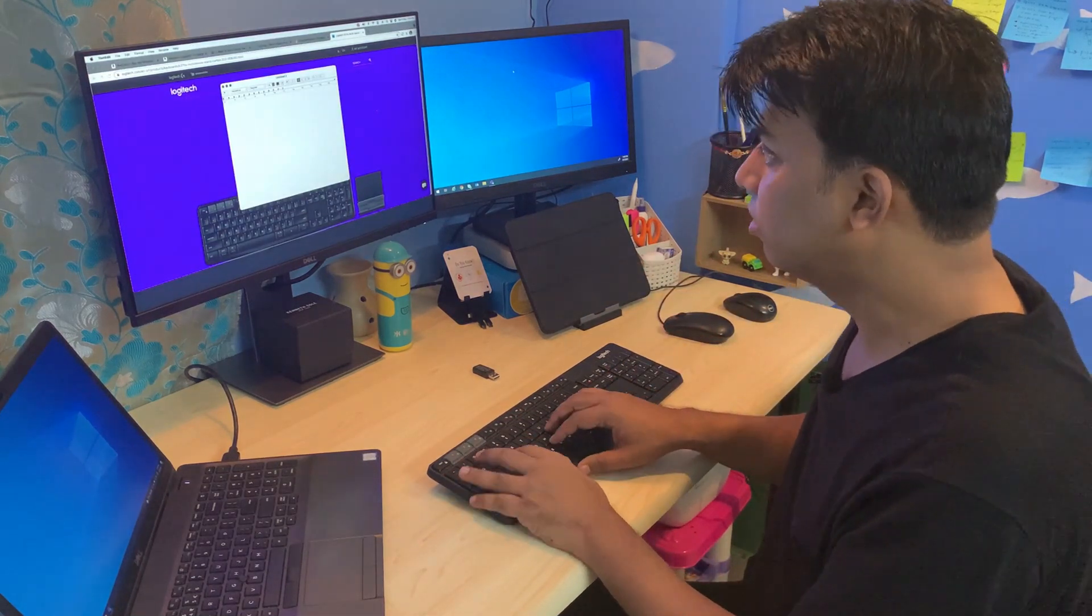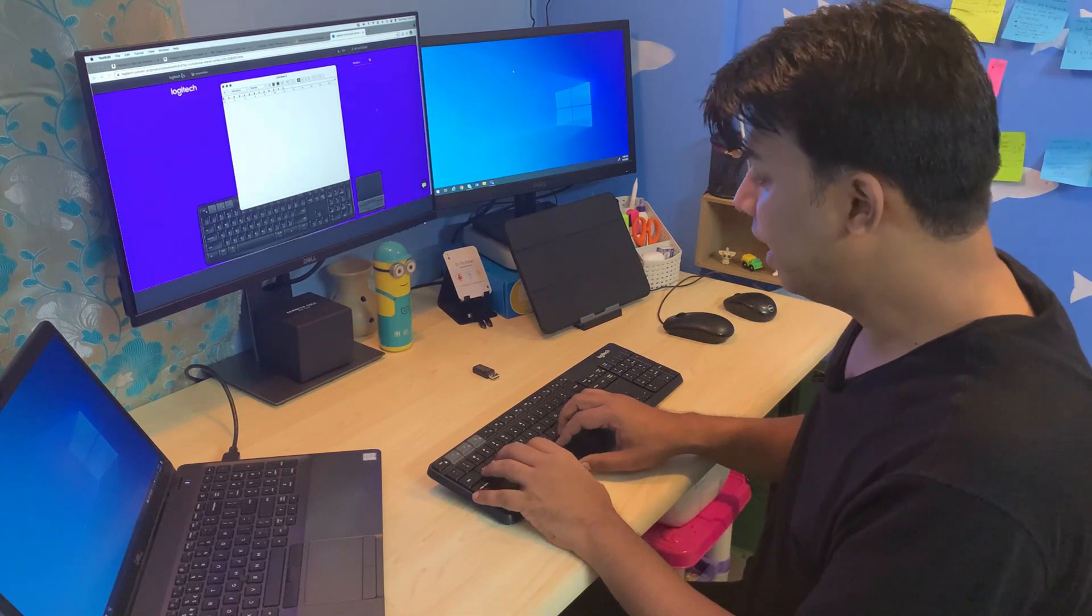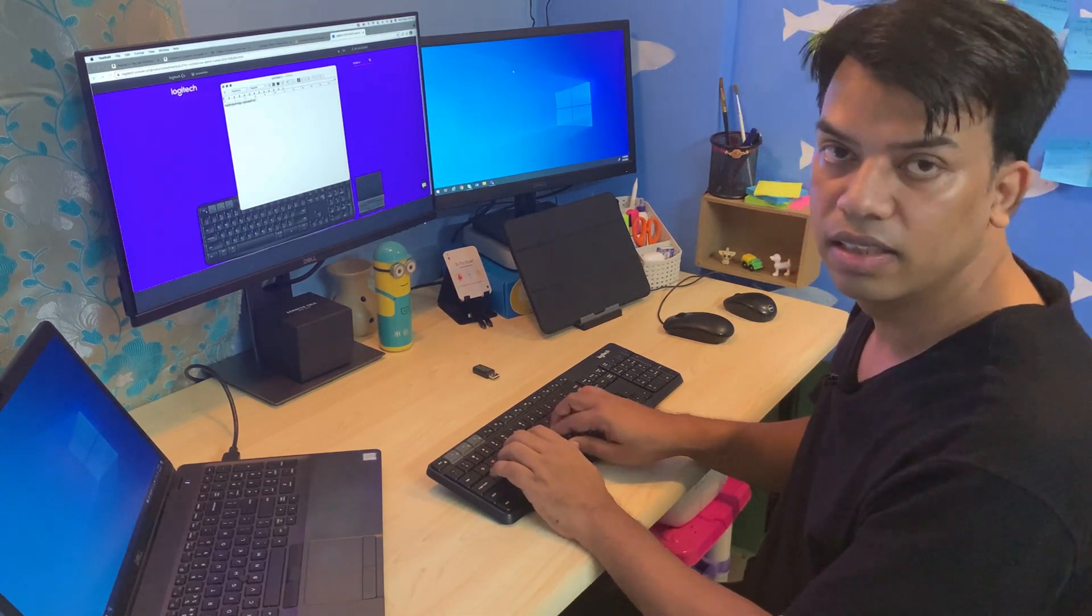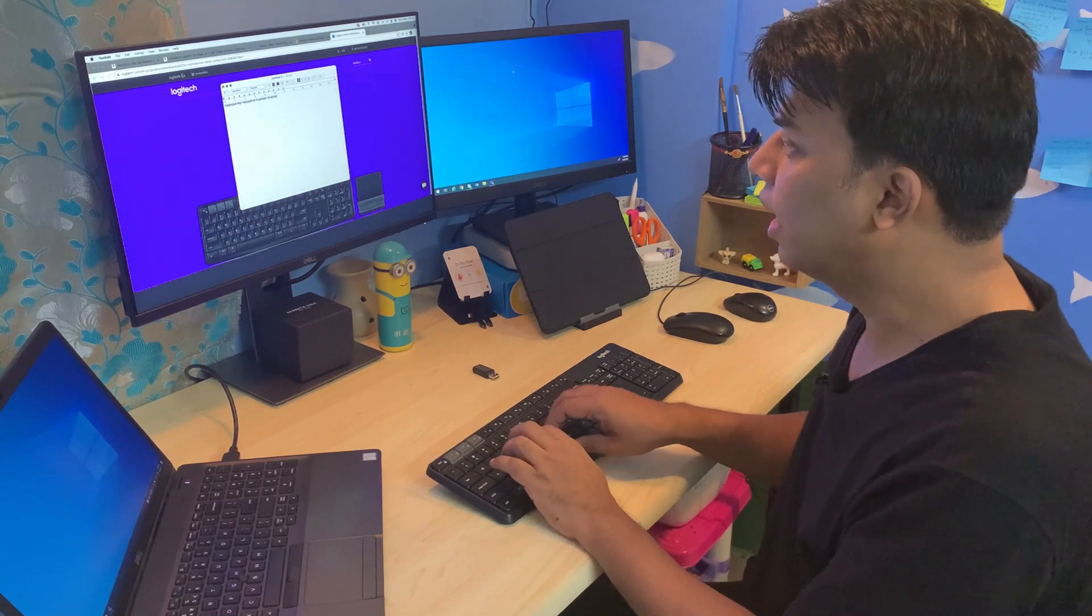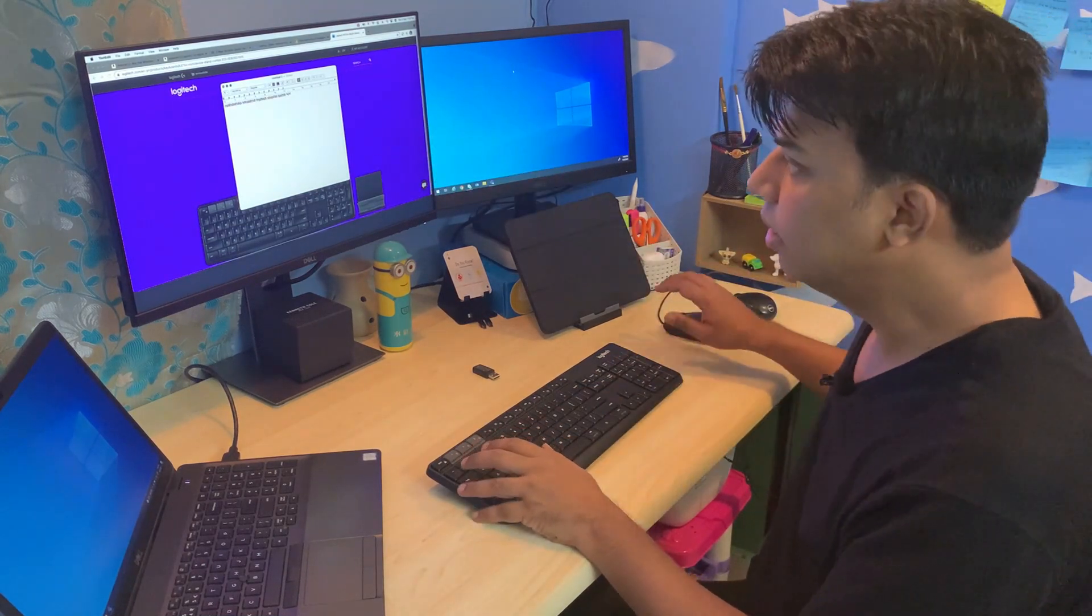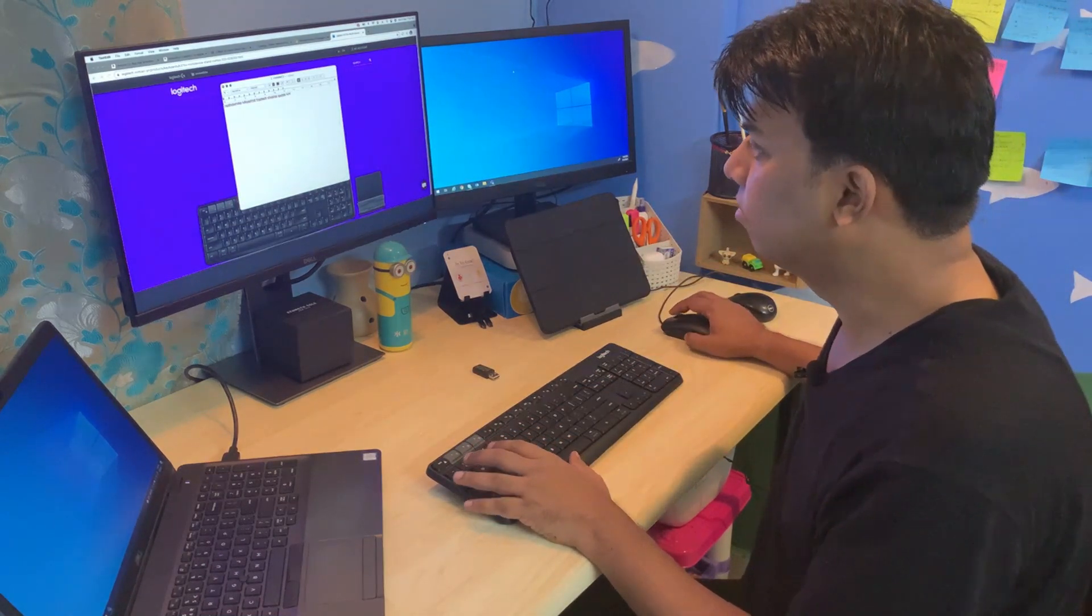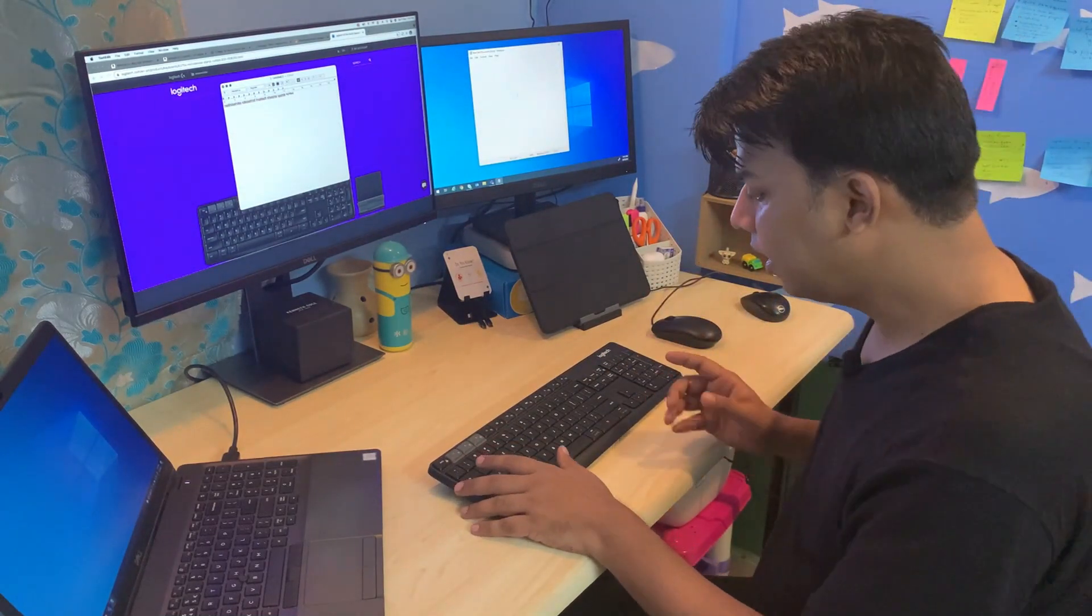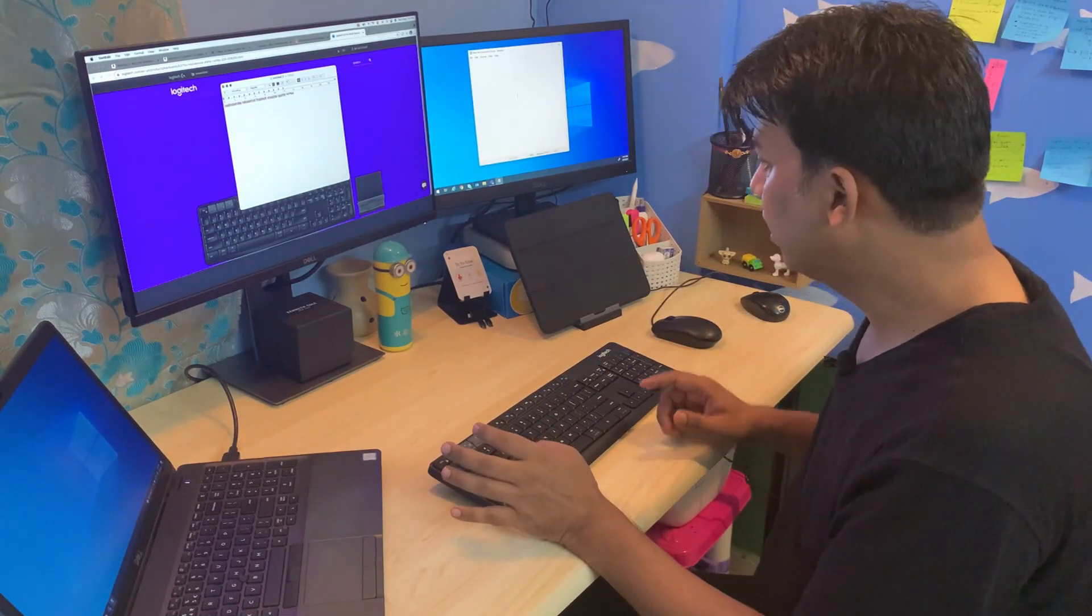I'll switch to a notepad and you can see here that this keyboard is now paired with my Mac system.